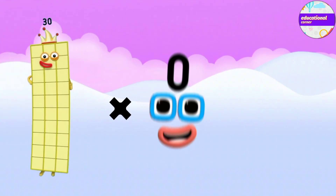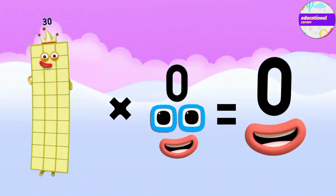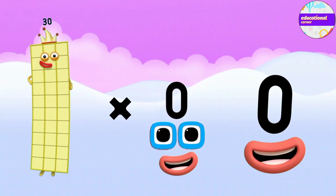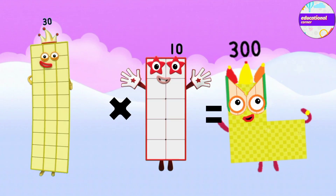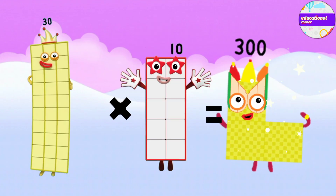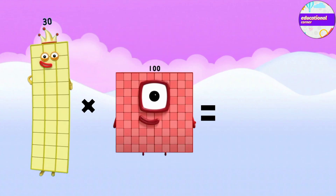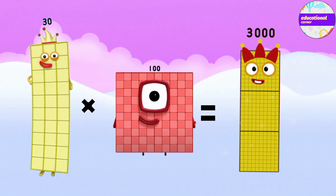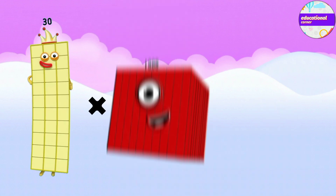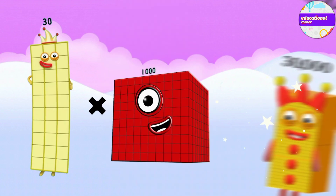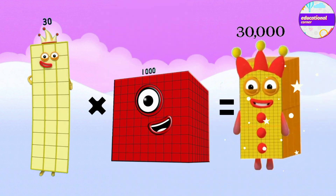30 x 0 equals 0. 30 x 10 equals 300. 30 x 100 equals 3000. 30 x 1000 equals 30,000.